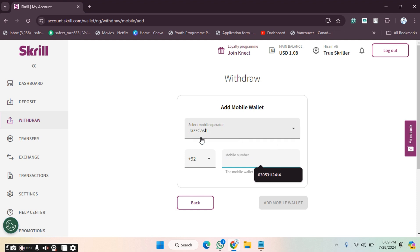I hope you learned in this video how you can connect your wallet with a Skrill account and how you can withdraw your money. See you guys in the next video.